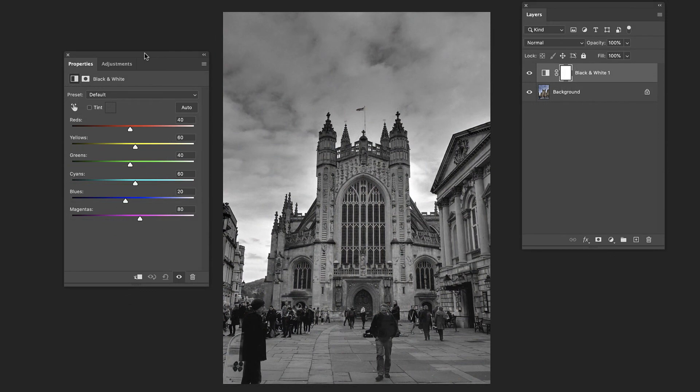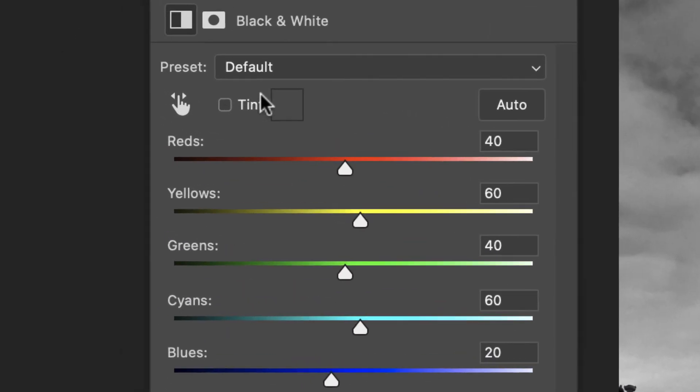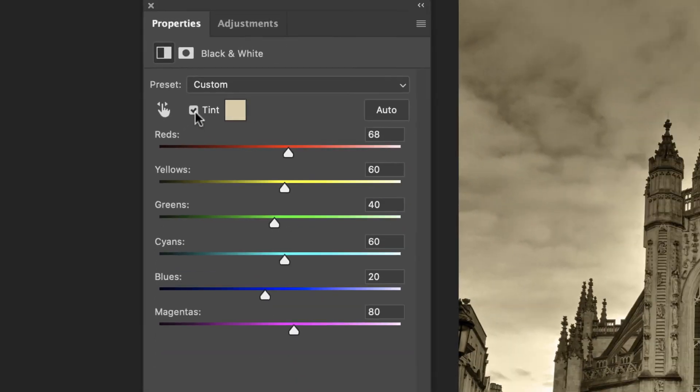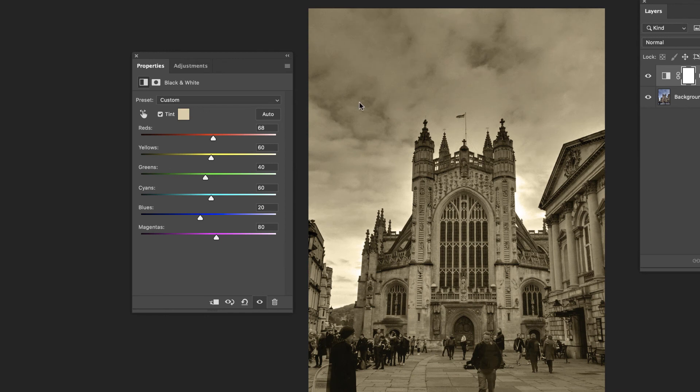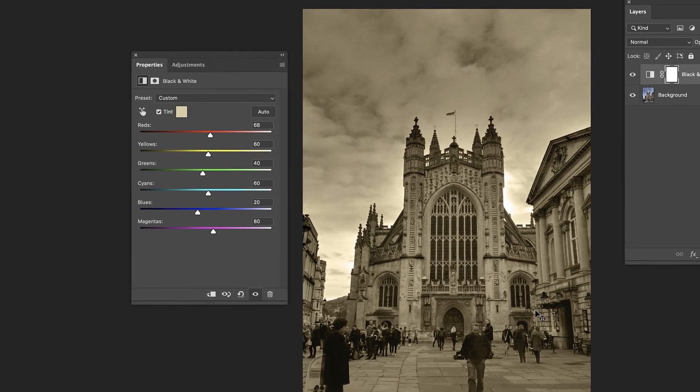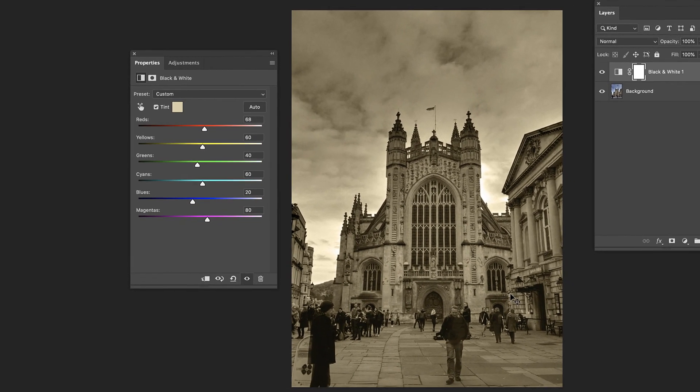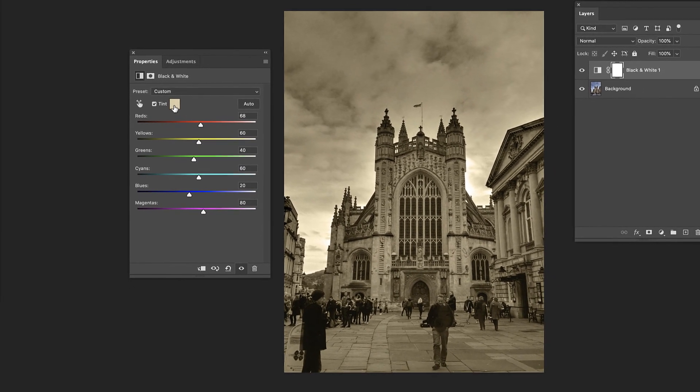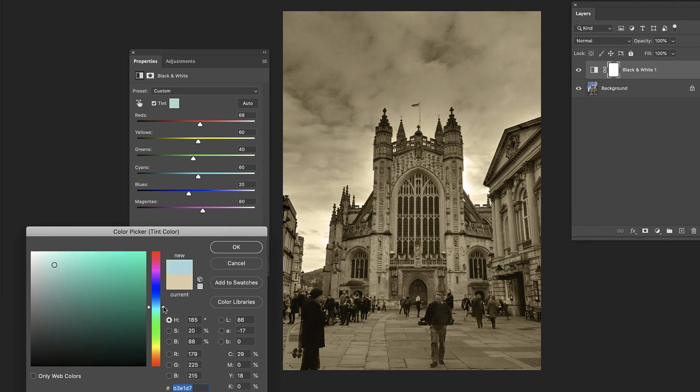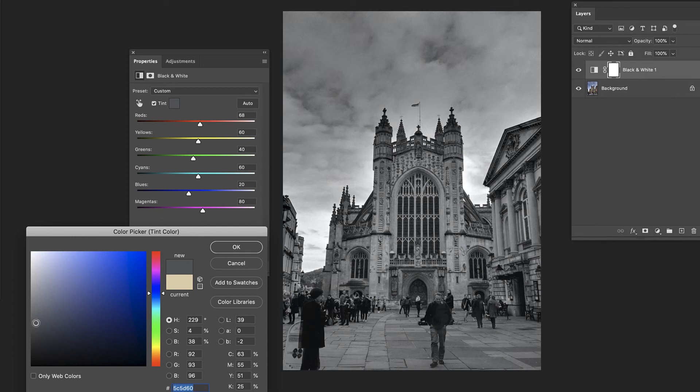Another cool thing you can do with this is this tint feature up here, where once you've dialed in the black and white exactly how you like it, you click the tint and it's going to whatever color here, it's basically going to put that on top. In this case, giving us this sepia tone look, but you can go in, change that to like a blue, for example, and just give a little bit of a hint of blue. And it gives us this really cool black and white tone.